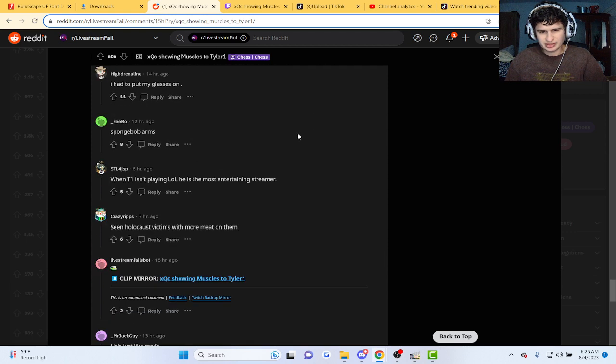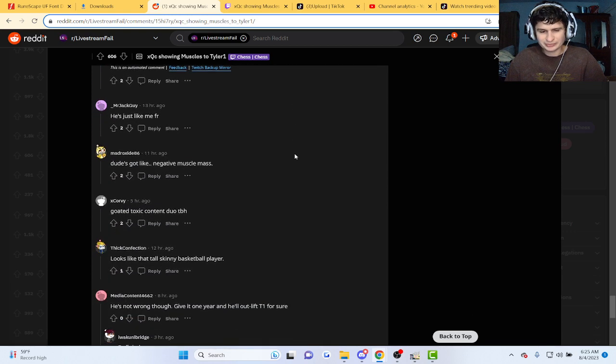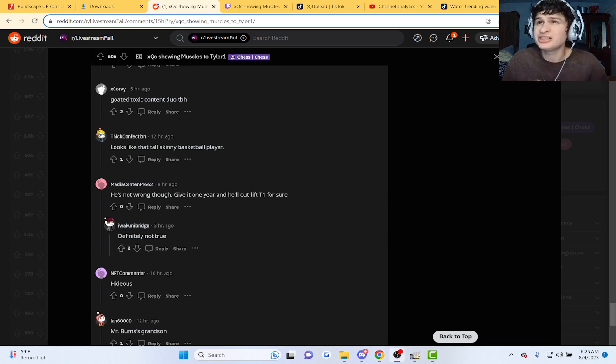That is it. Somebody said negative, man. You guys are just roasting him too much, bro.